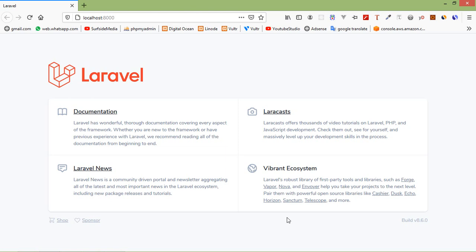Hi everyone, welcome back to the Laravel 8 tutorial. In this video we are going to learn about multiple database connection. So let's see how we can use multiple database connection in Laravel 8.